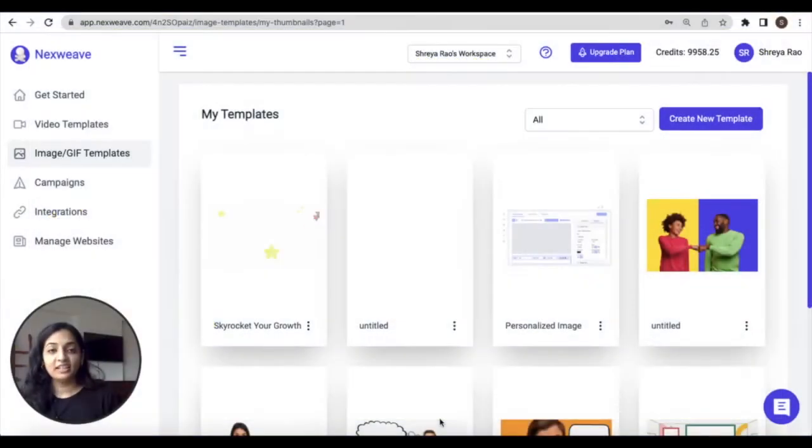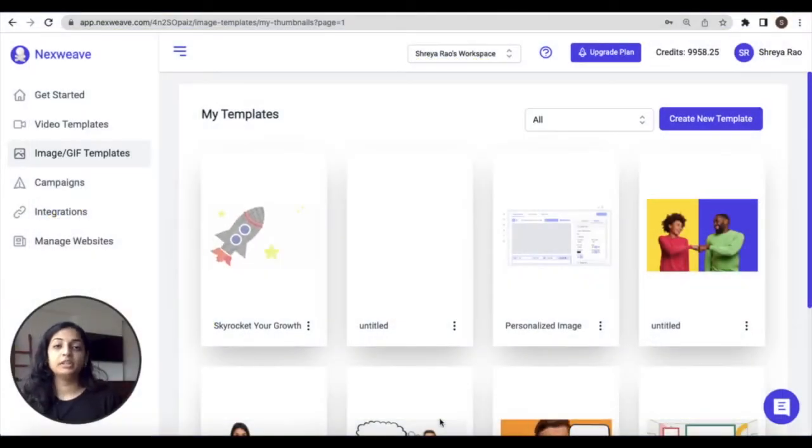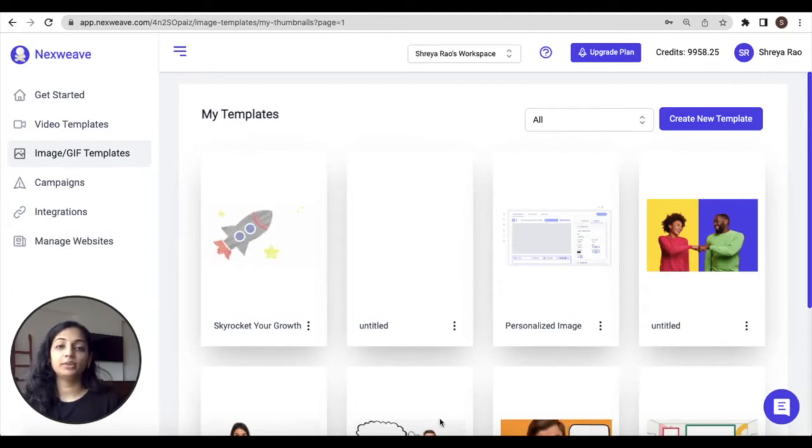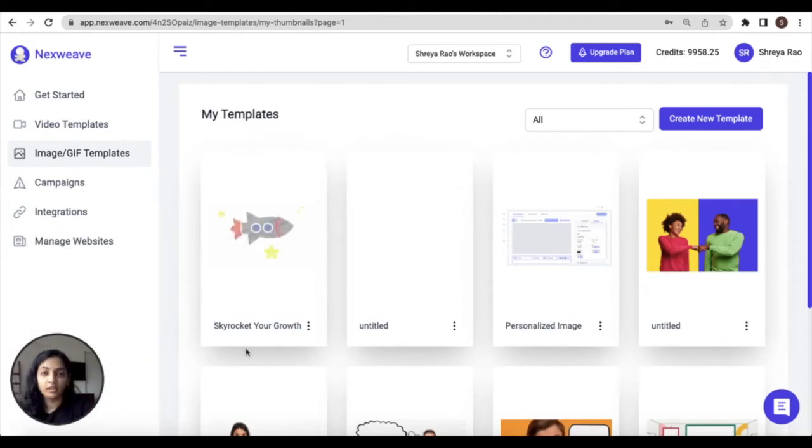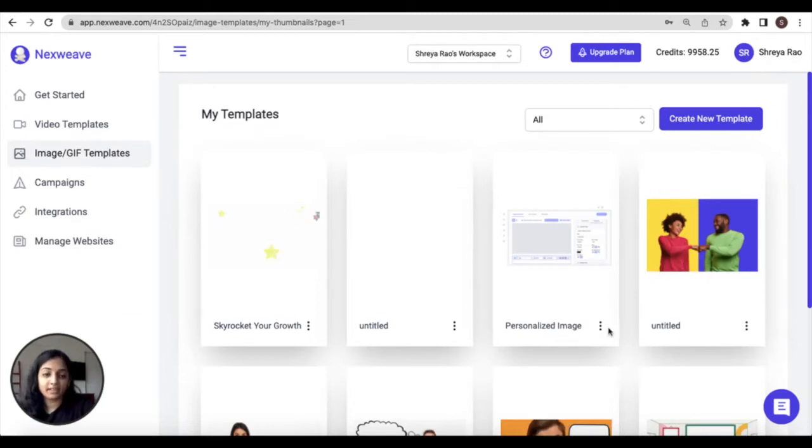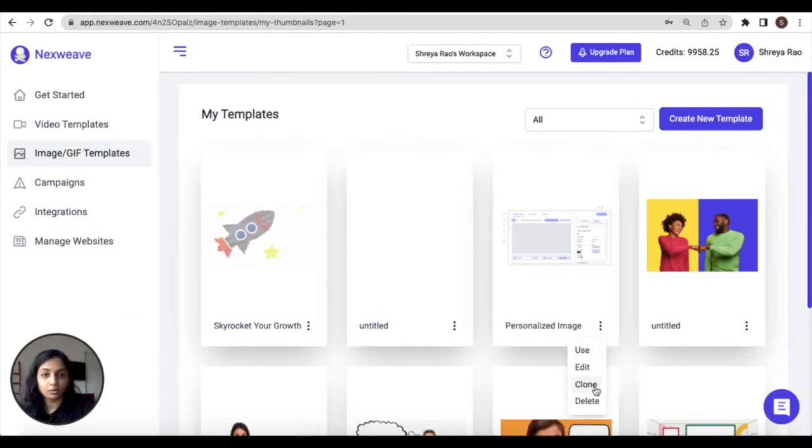Hi everyone, in this video I'm going to show you how you can create your very own personalized image templates using Nexweave. Let's get started. Now, the image editor can be accessed either if you decide to clone, that is copy or edit an existing template, or if you create a new template from scratch.